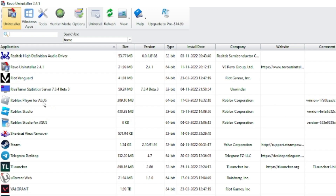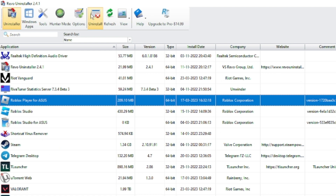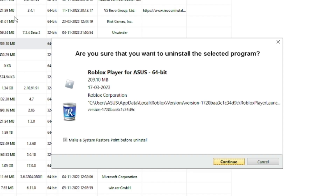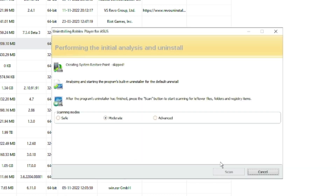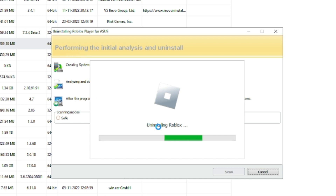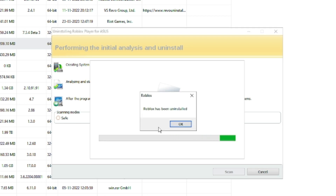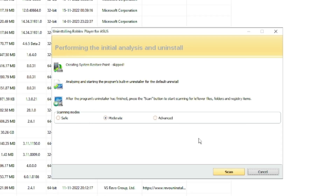Once you find it, select it and from the top menu click on Uninstall. It will ask you to create a restore point — you can create one or uncheck it, then click Continue. It will ask you to scan and will begin uninstalling Roblox. Click OK, then click Scan.